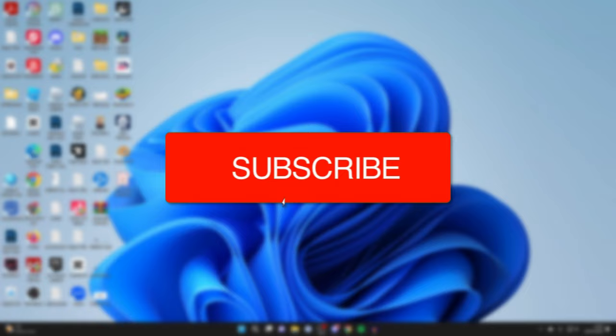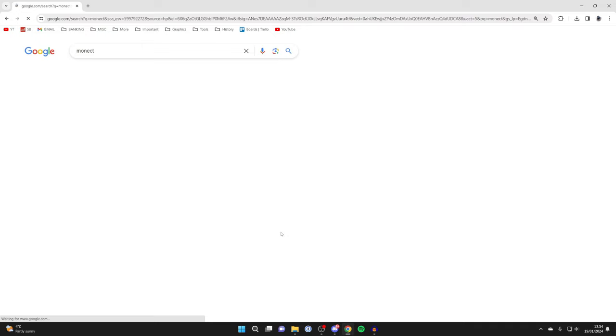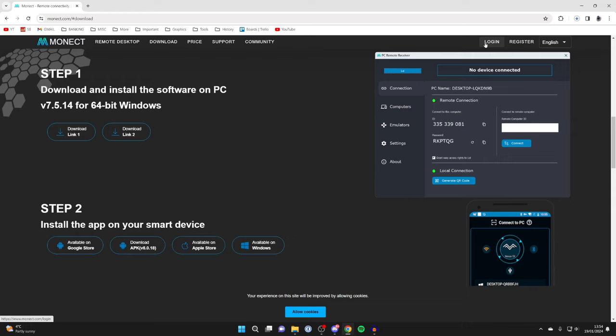First of all, we'll start on our computer. Open up a web browser, go to a search engine, and you'll want to get a software called Monect, that's M-O-N-E-C-T, and then go to the website monect.com. Then head to the top and click on download. There's the download button here and it will then start downloading.